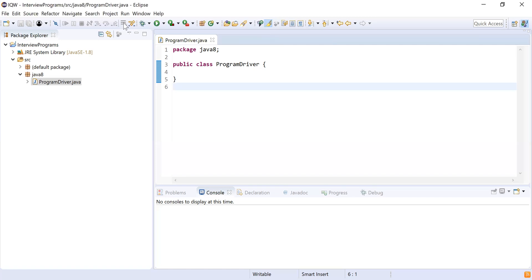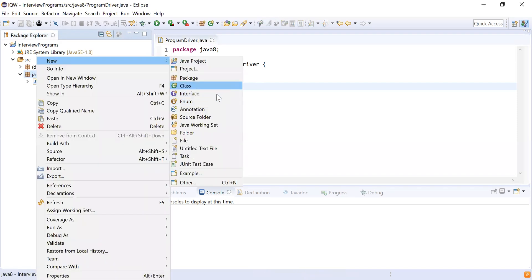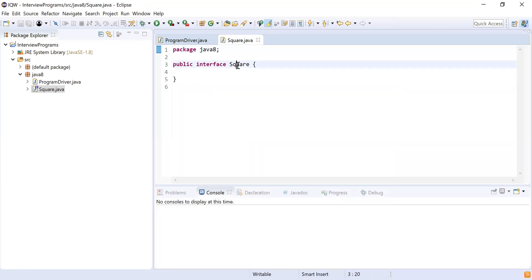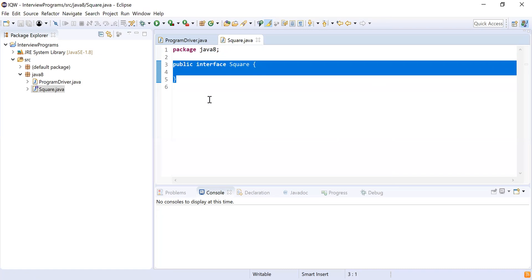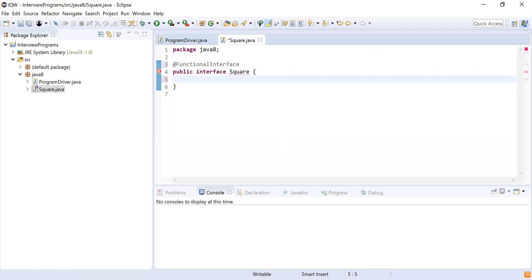I'll create a new interface in a package called java8 and name it Square, since we're going to perform the square of a number. Right now it's a normal interface, not yet a functional interface. To mark it as one, I'll annotate it with @FunctionalInterface.